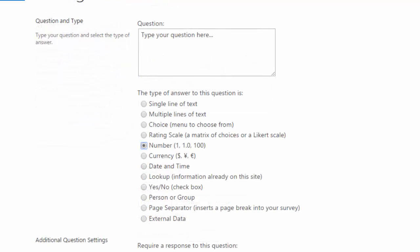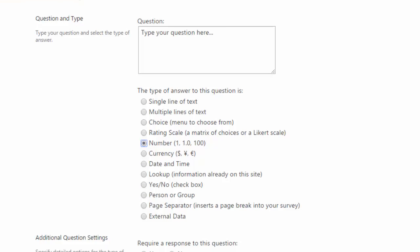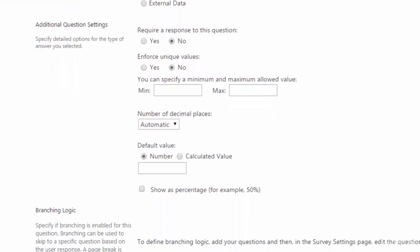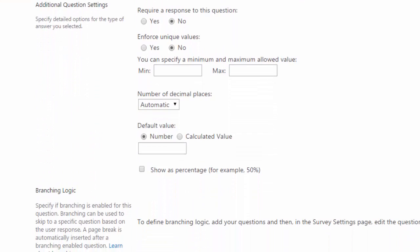Number is next. And as you can imagine, you would use this answer type to get numbers. When I scroll down, you can see there's a choice to enforce unique values. And if you're looking for a range of numbers, you can set the minimum and the maximum number that's allowed.